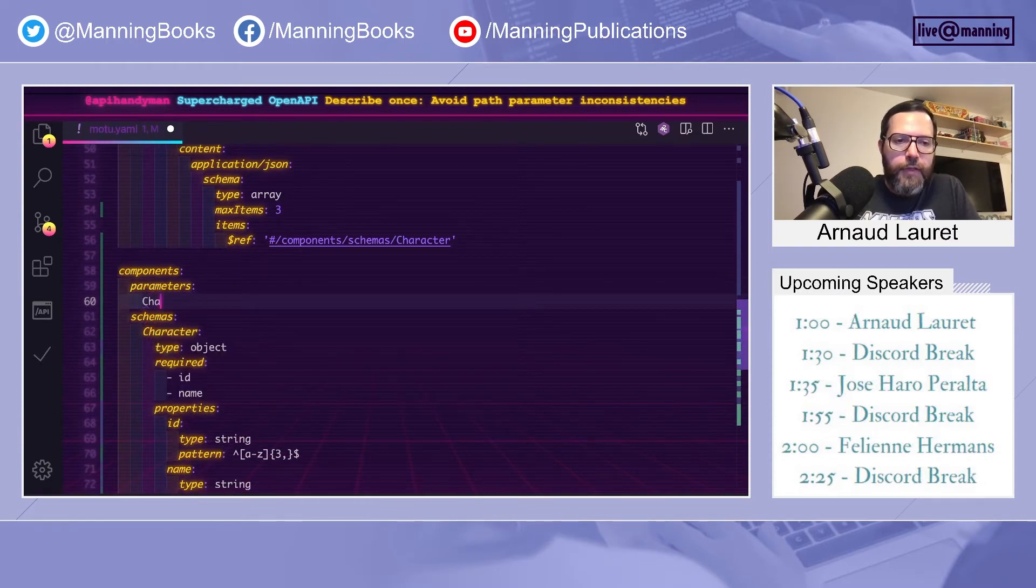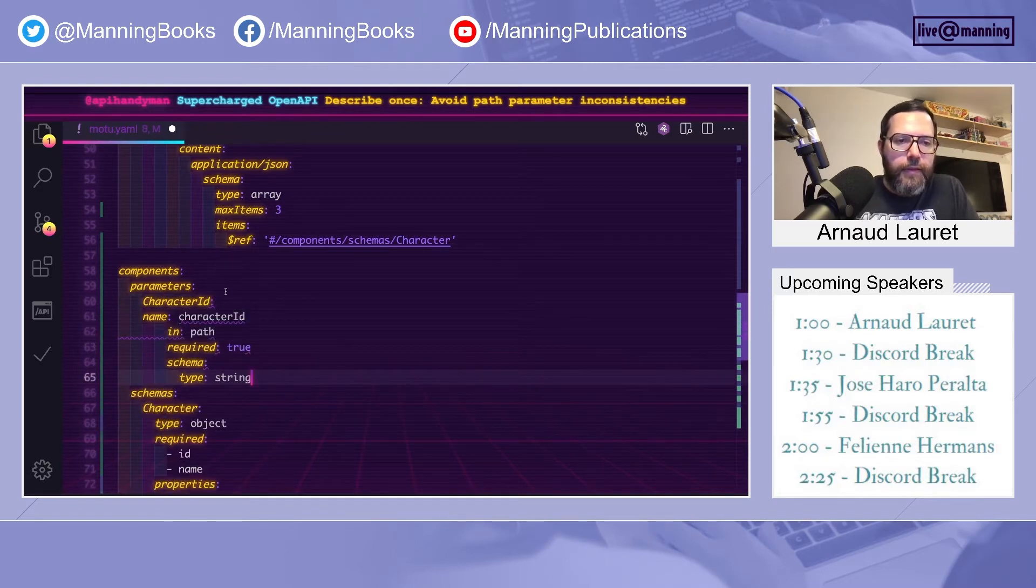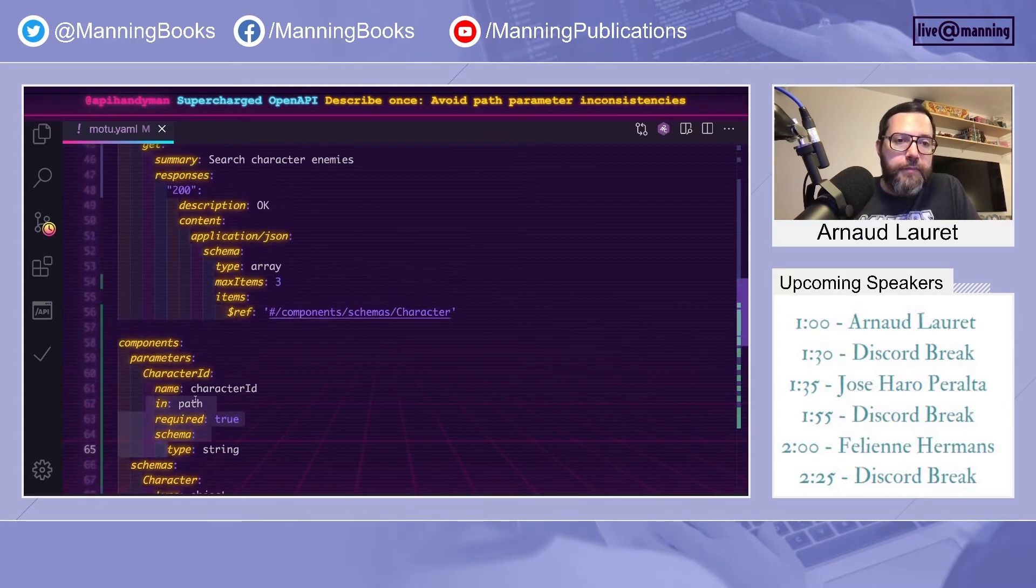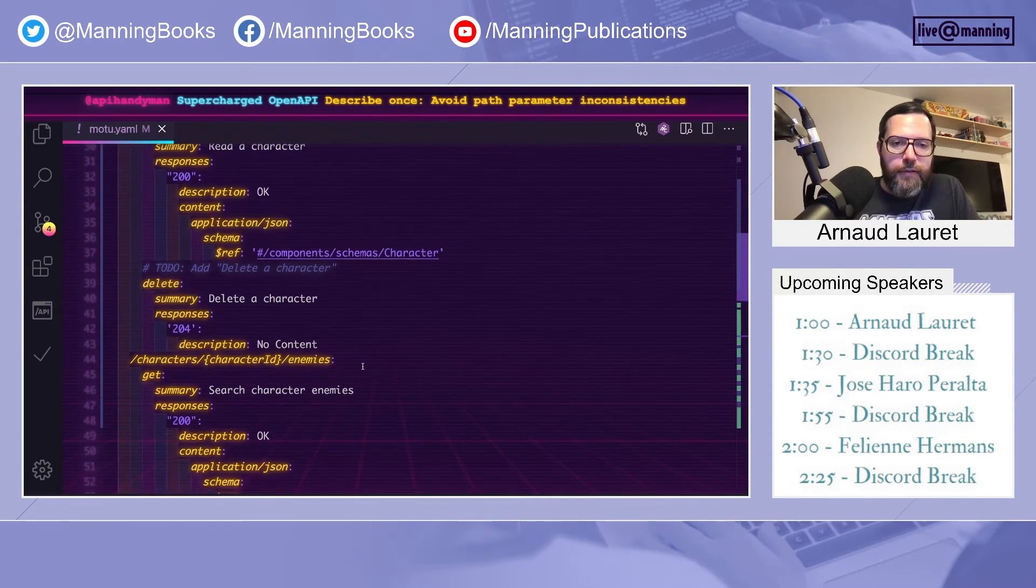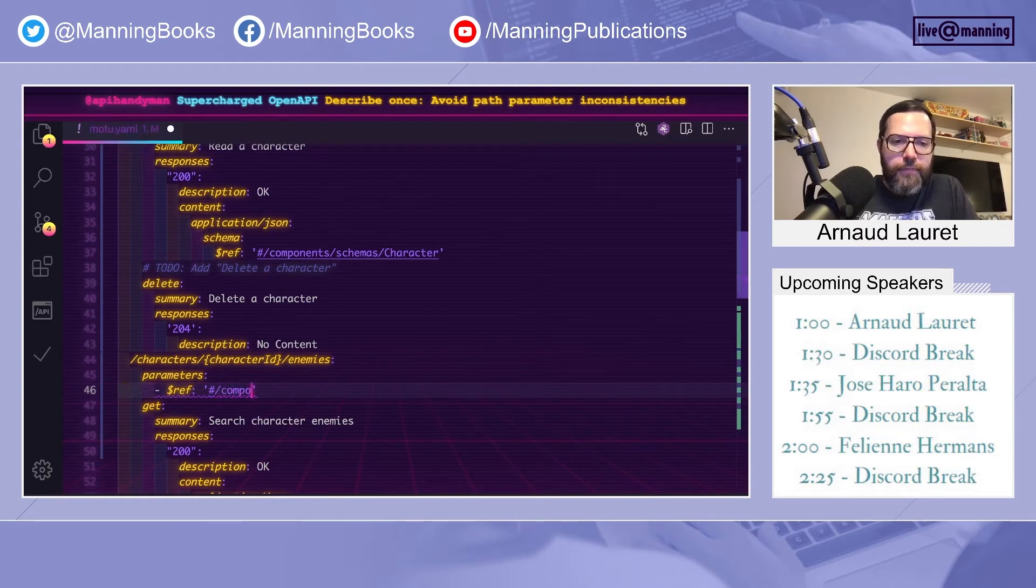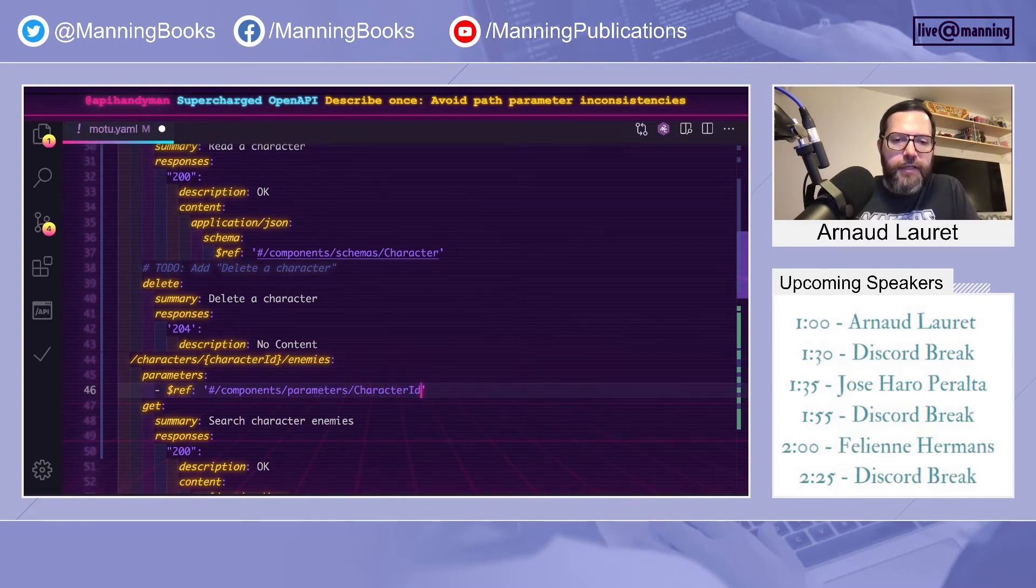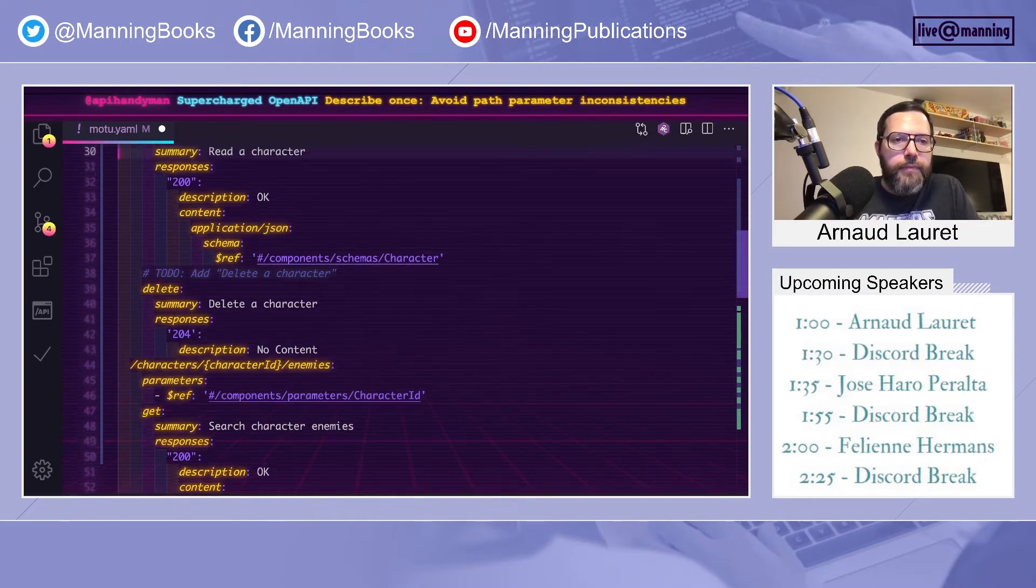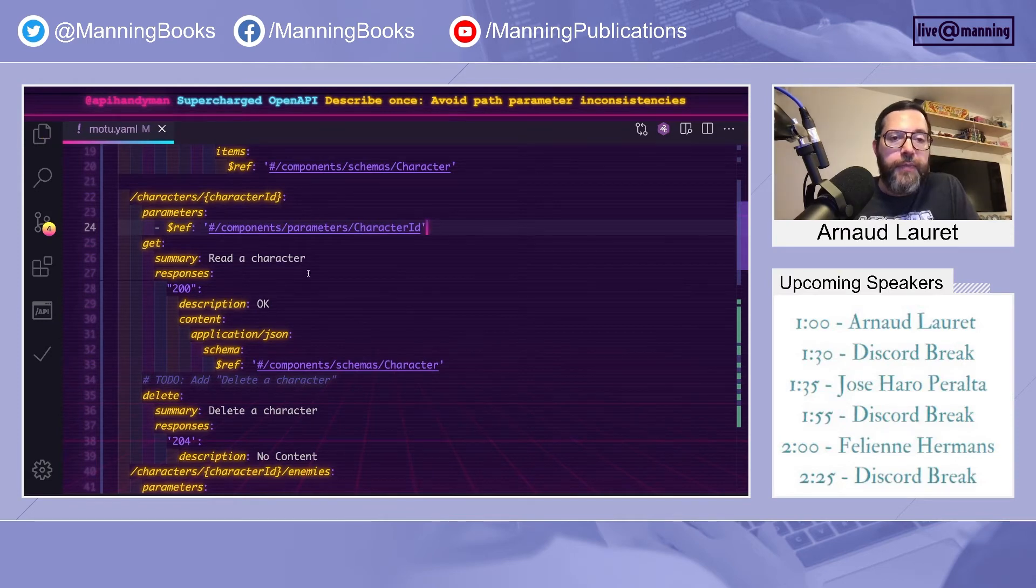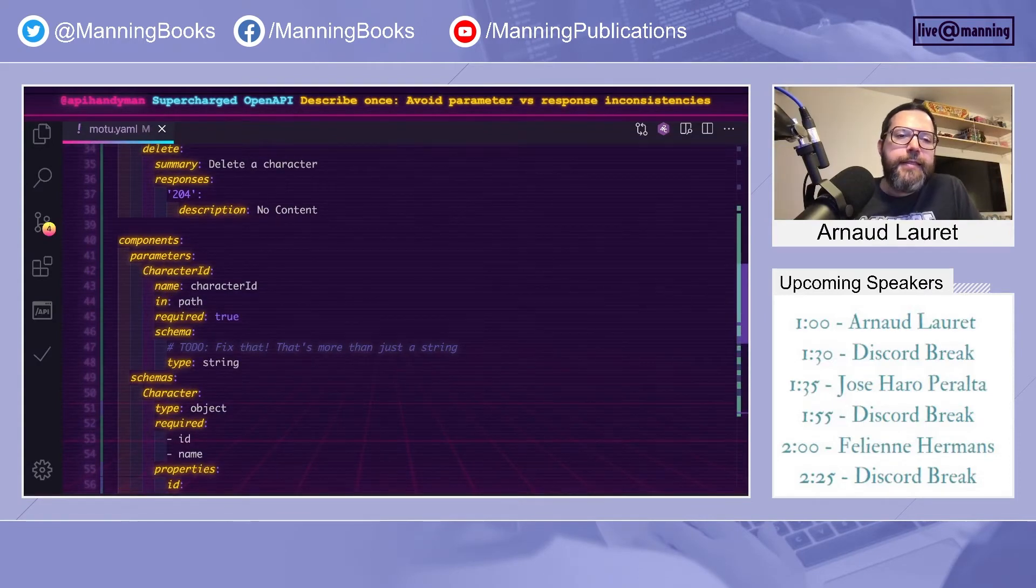And to use it, I will use a $ref. So I define my parameter list. So now instead of schemas, I put parameters and character ID. And I can do the same. That way I'm sure that if I do any modification on character ID, all path parameters will be impacted.